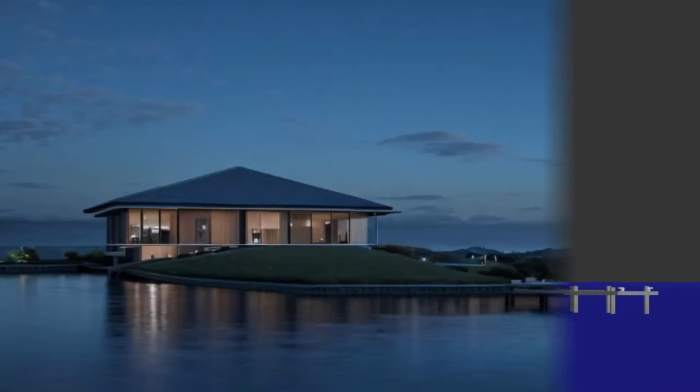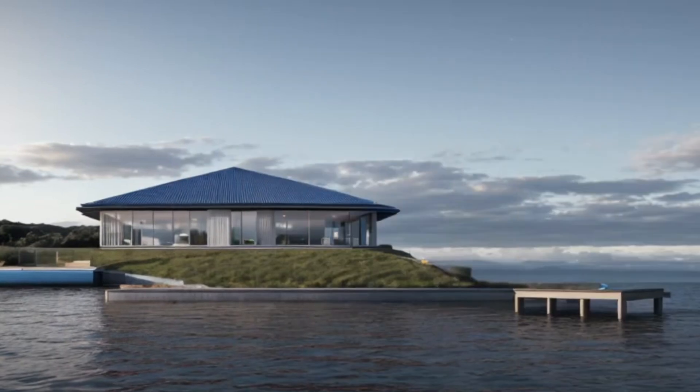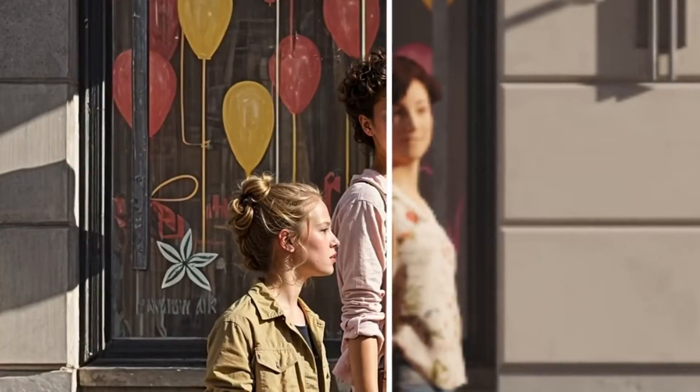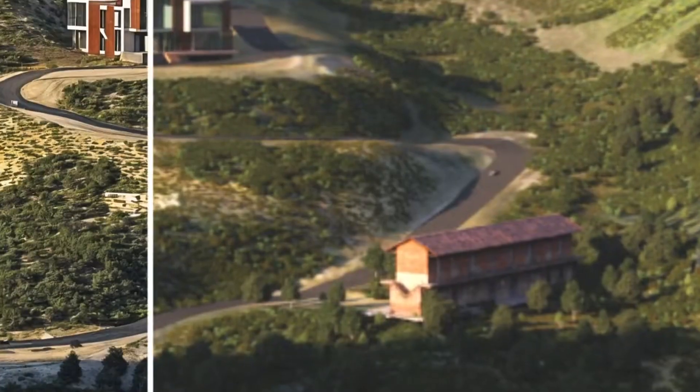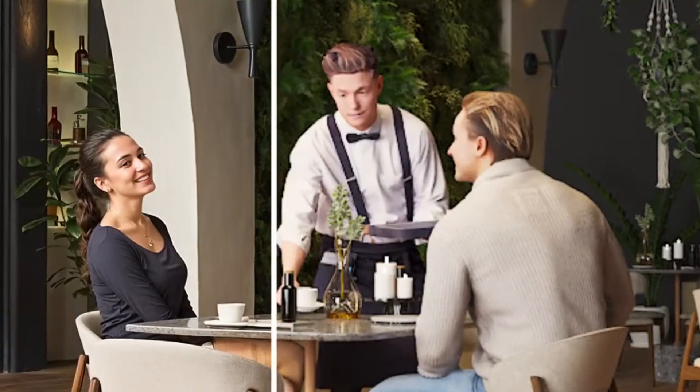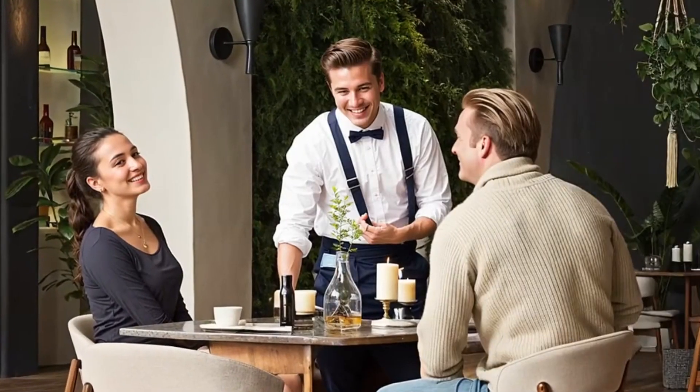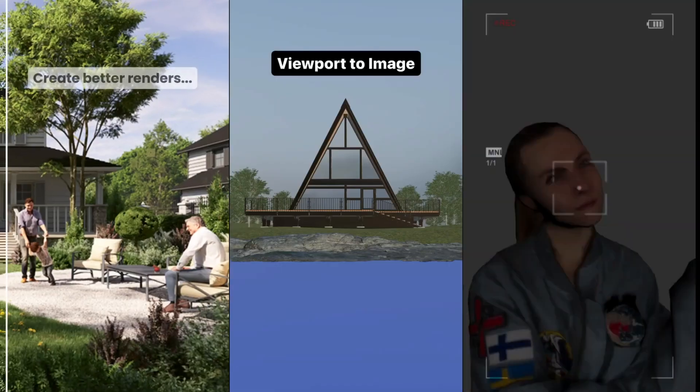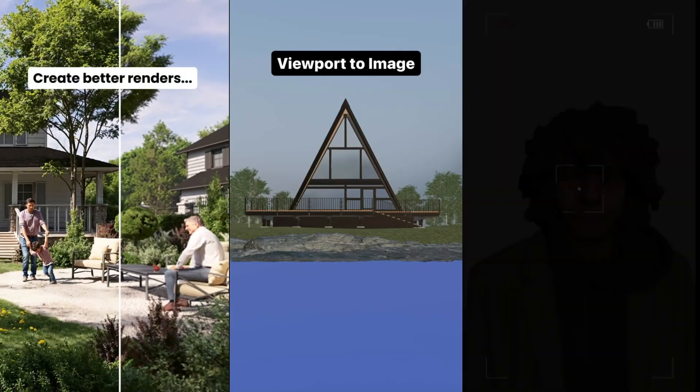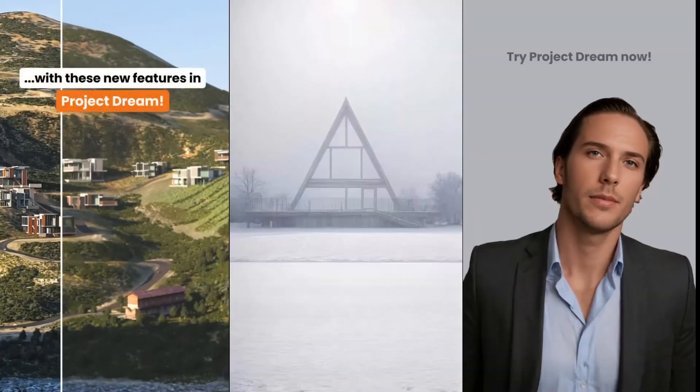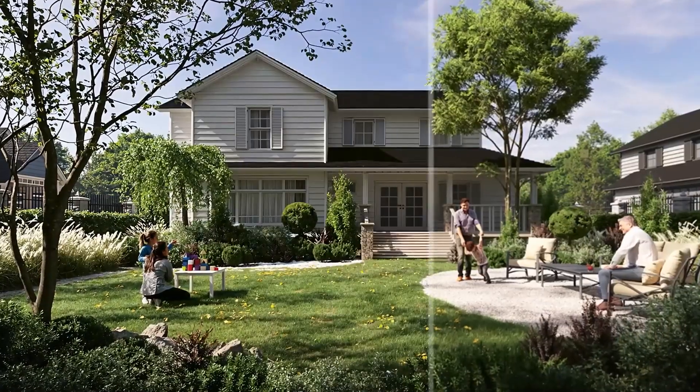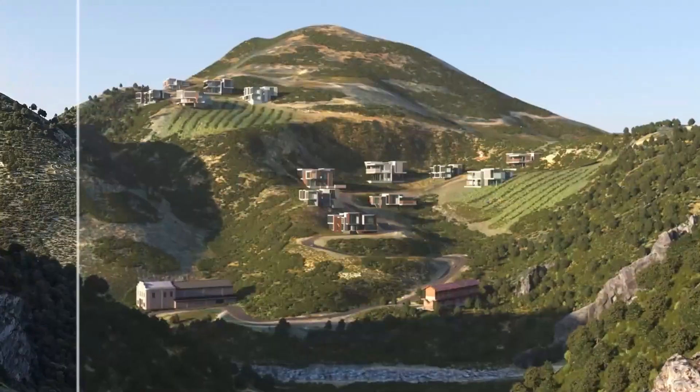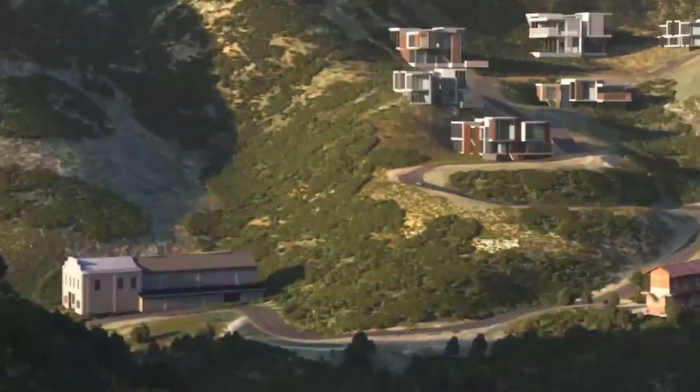Before we continue, let me tell you about Project Dream. Project Dream has a wide range of features that enable you to achieve your artistic vision hassle-free using multiple features like Character Enhancer, Viewport to Image, and Creative Image Upscaler, which can upscale your image up to 8 times its original size.